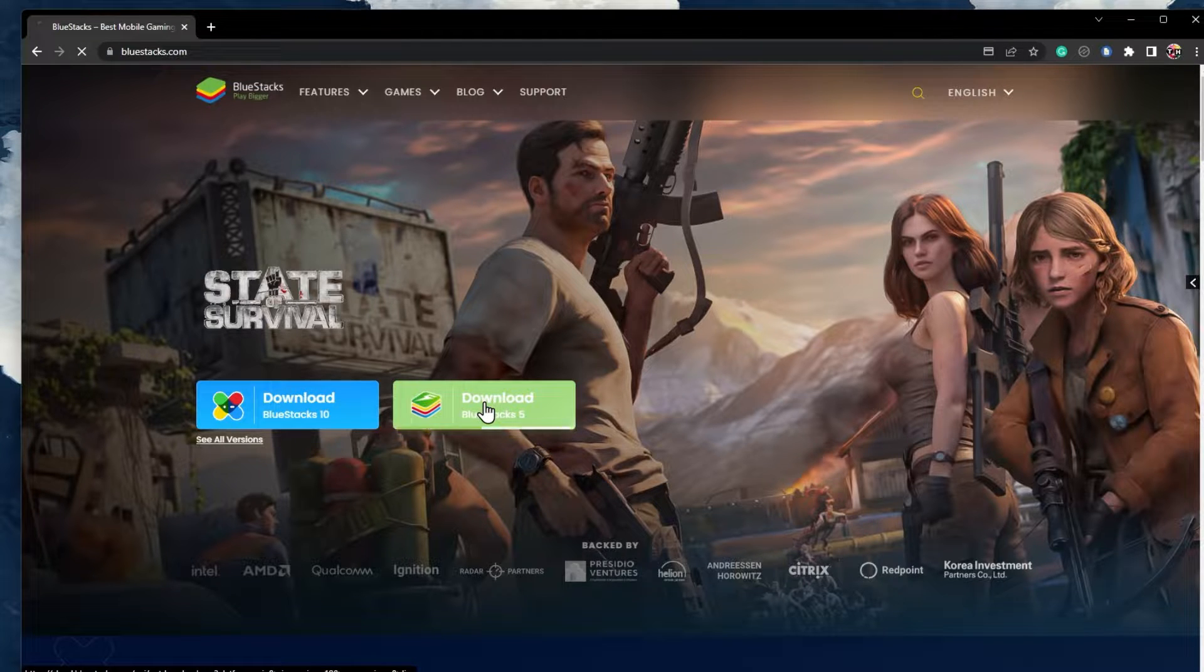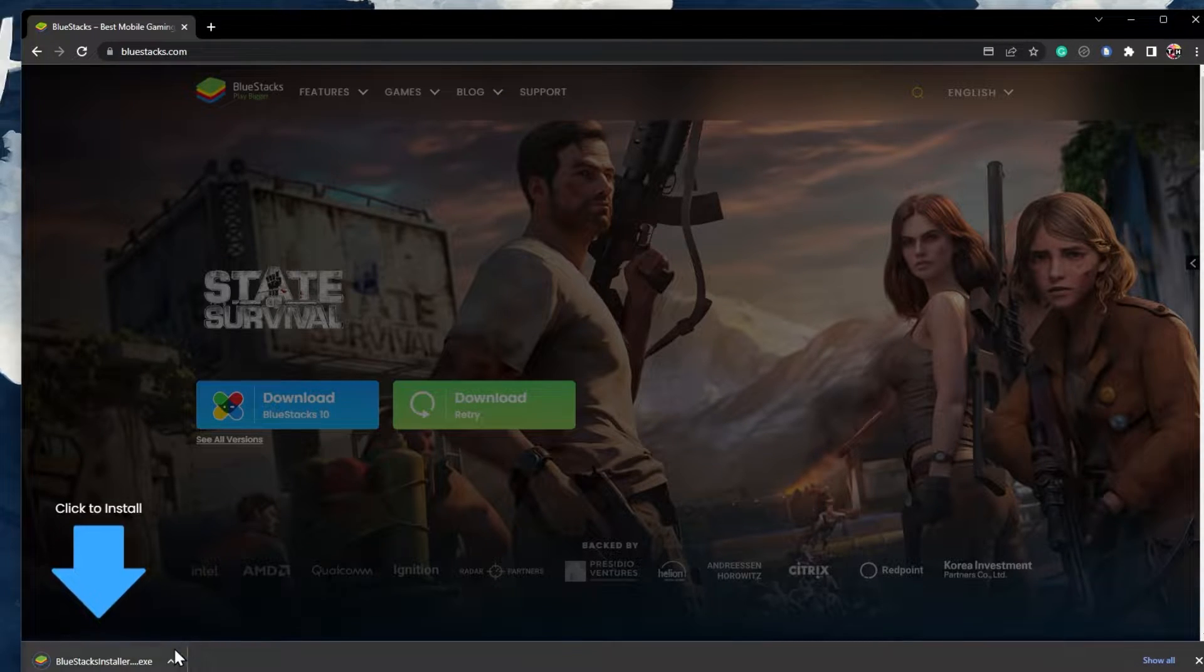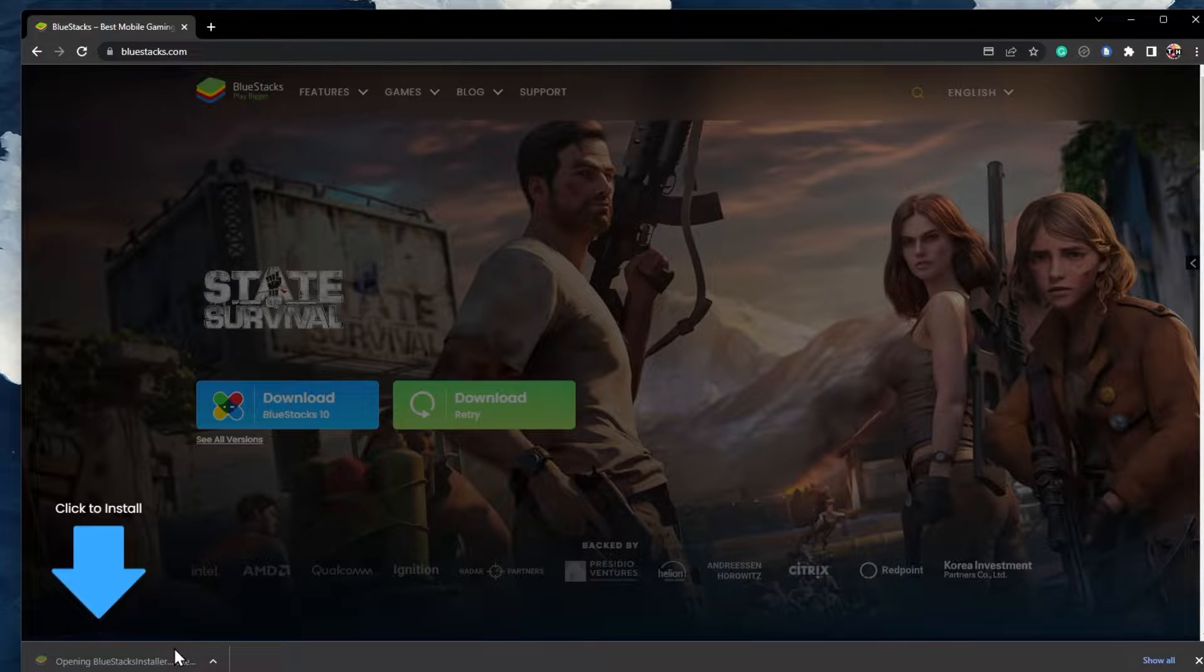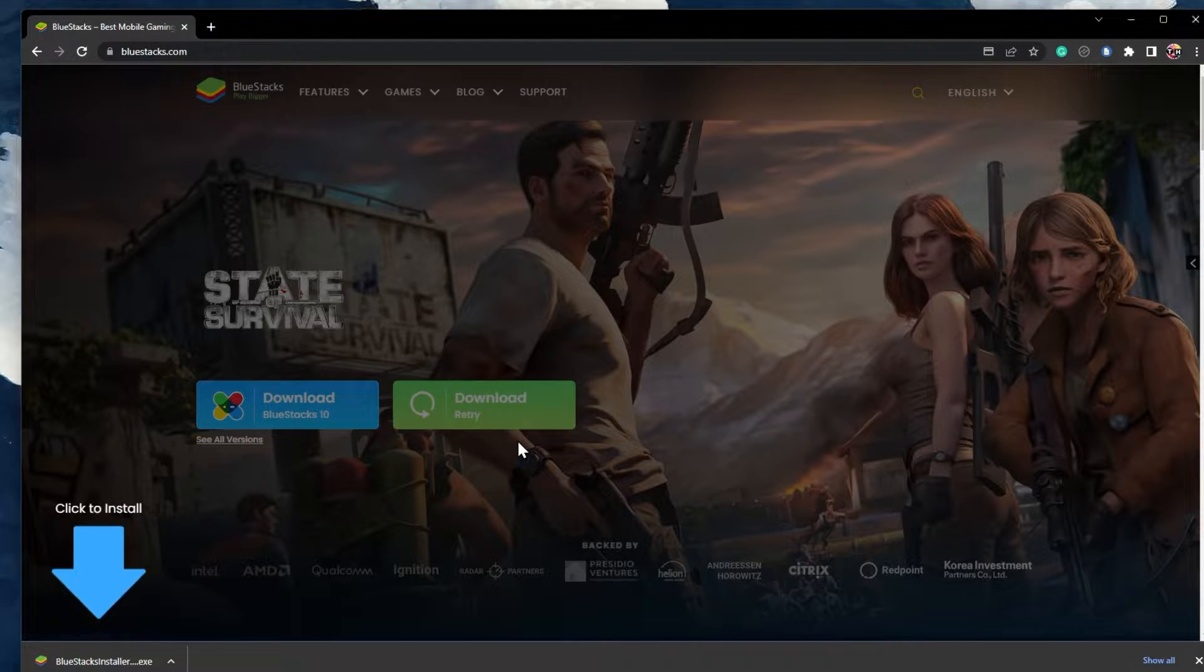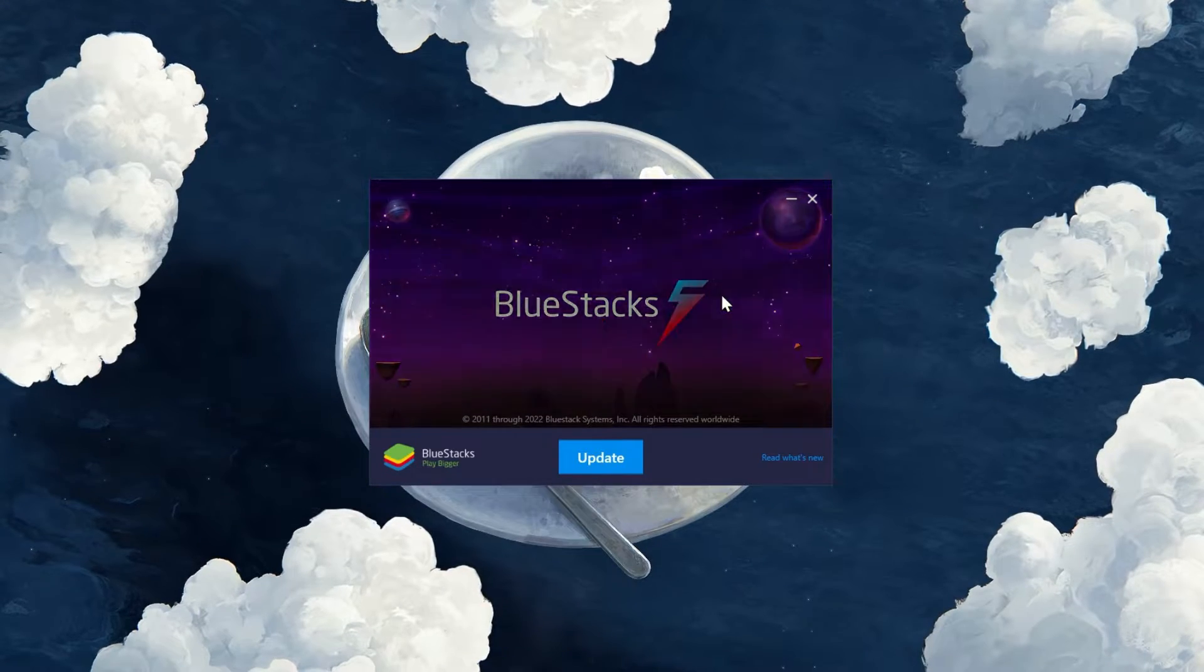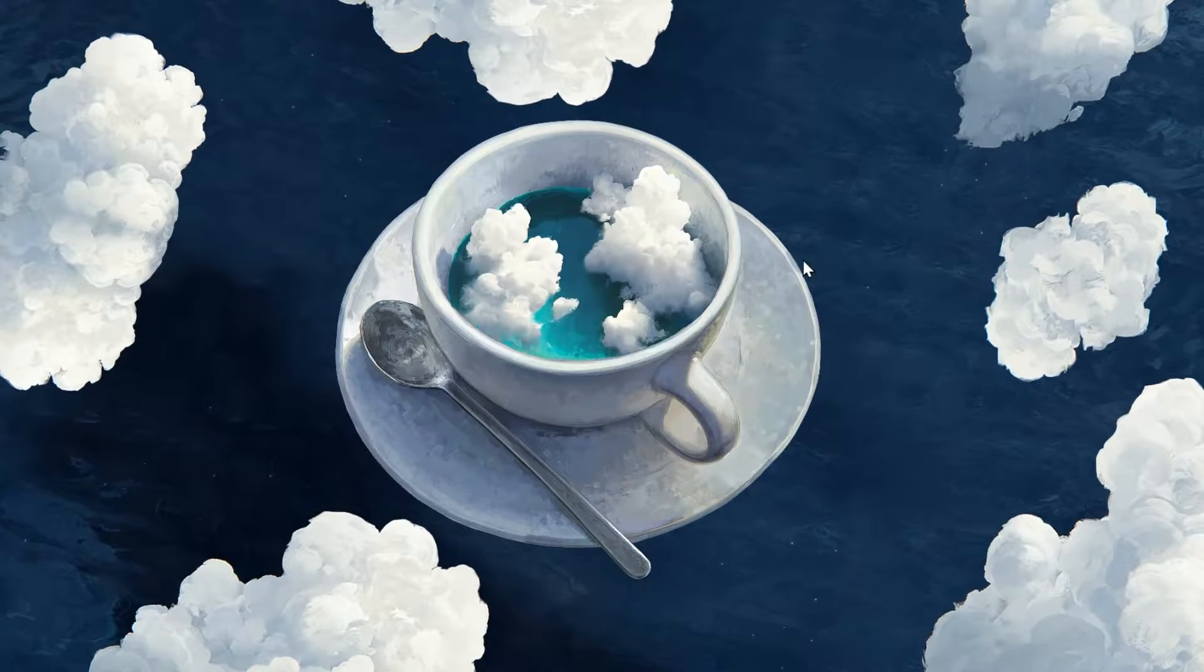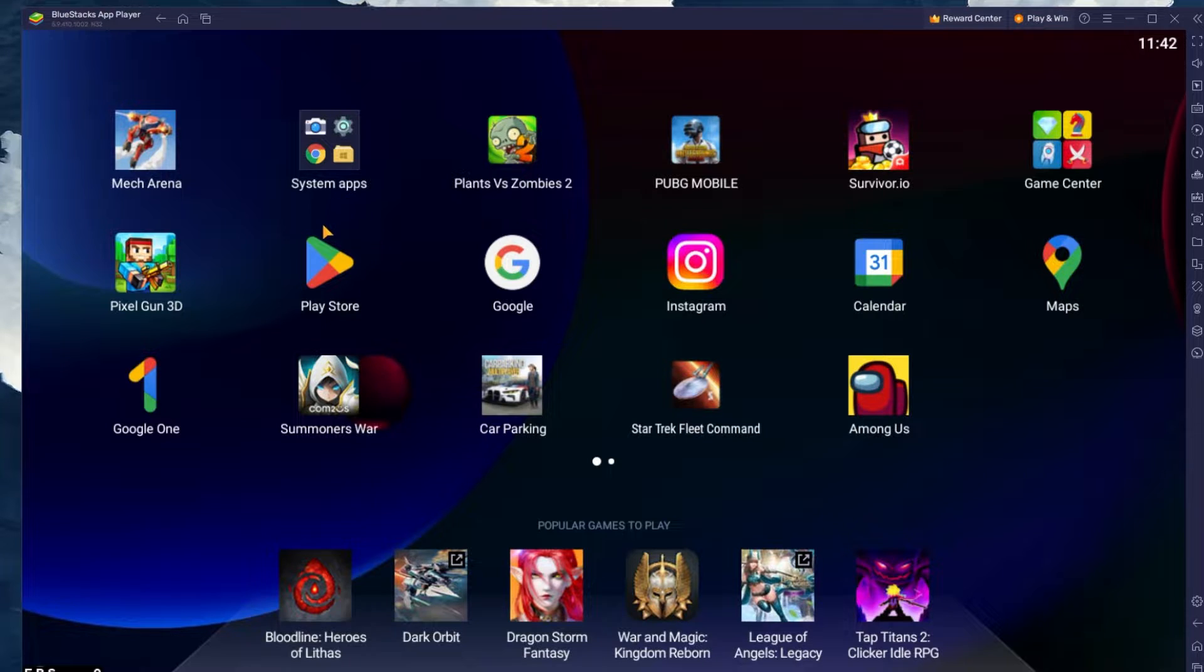From here, make sure to download the Bluestacks 5 Setup installer to your system. This should only take a second to complete, and you can follow the install wizard to install the application to your system. After the installation is complete, Bluestacks should open up automatically.